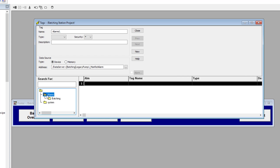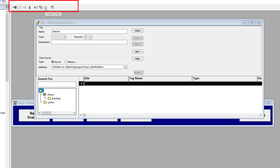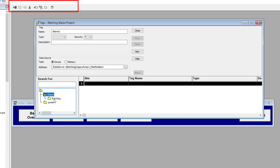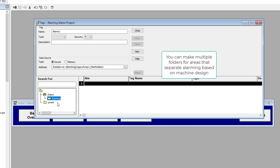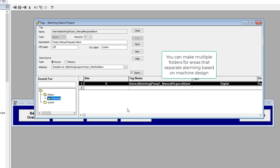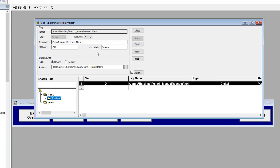Currently I have one alarm in here. I added a folder — if you want to add a folder, you just come up here, click Add Folder, and create the folder name. I created a folder called Alarms. There are currently no alarms inside that folder. I added another layer down because generally systems are segmented by areas, so I called this the Batching Station or Batching Area.